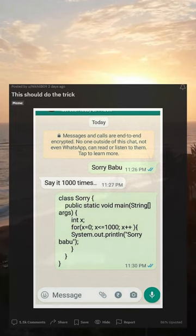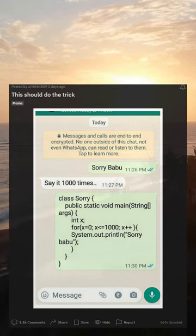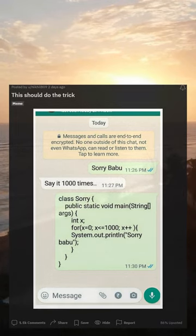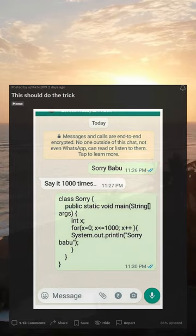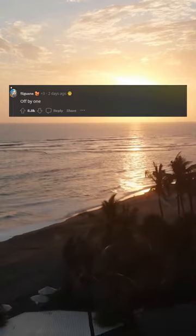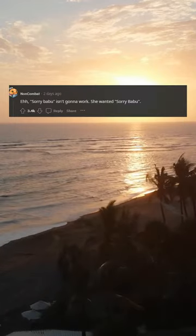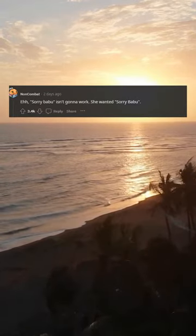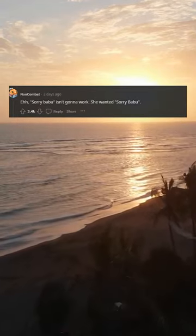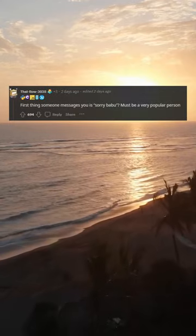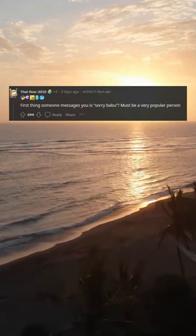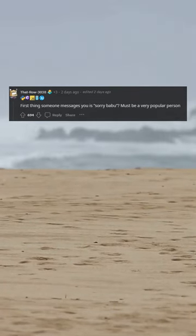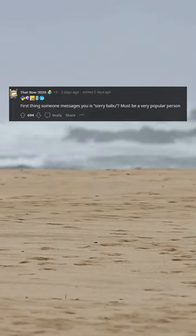This should do the trick. Off by 1. Sorry Babu isn't gonna work. She wanted sorry Babu. First thing someone messages you is sorry Babu? Must be a very popular person.